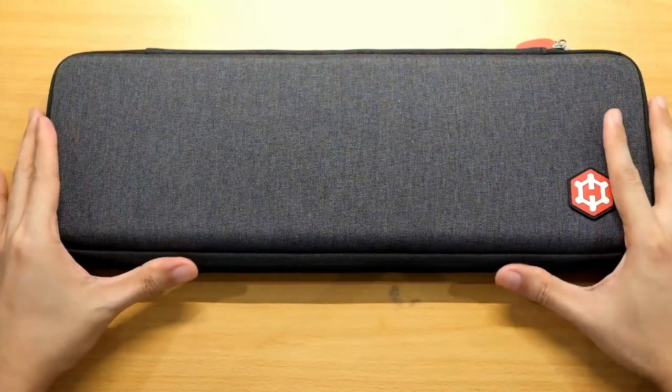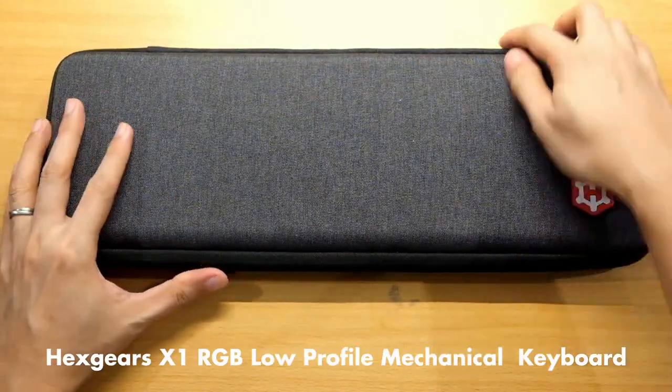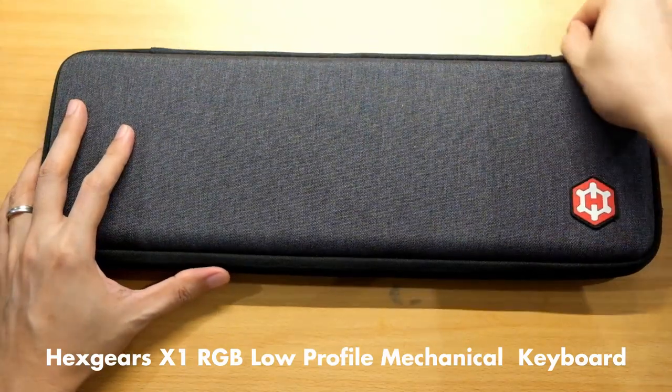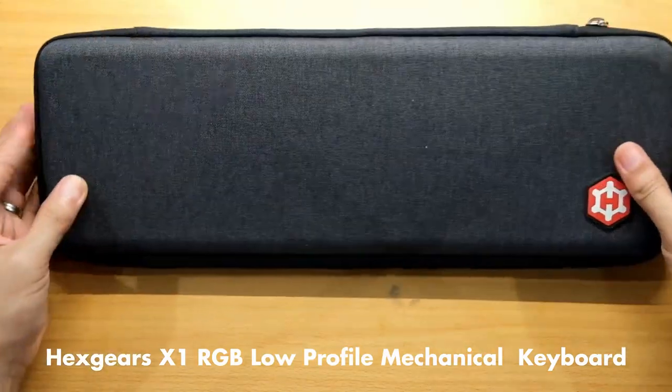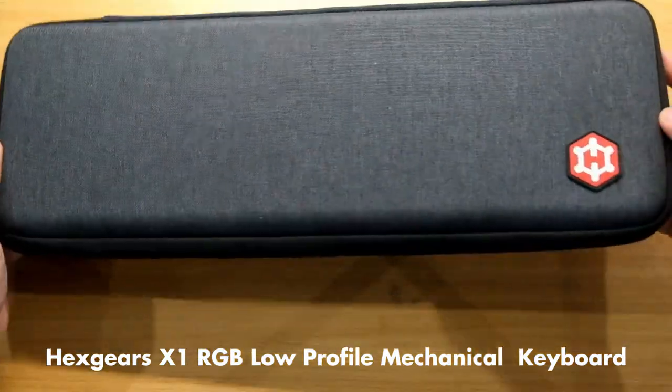This is the Hexgears X1 RGB Low Profile Keyboard. As you can see it has a very good case.